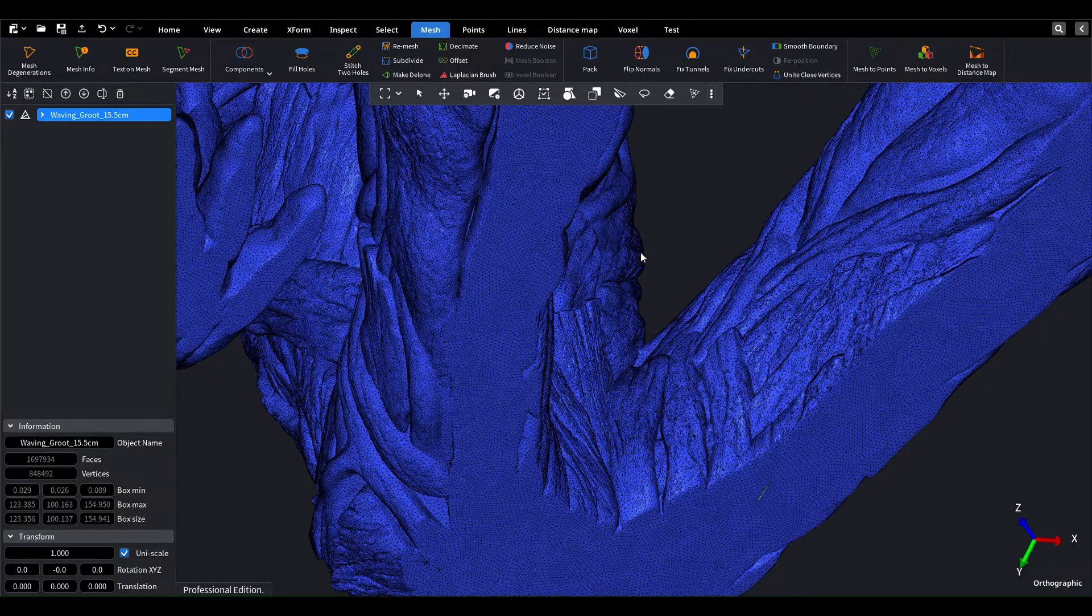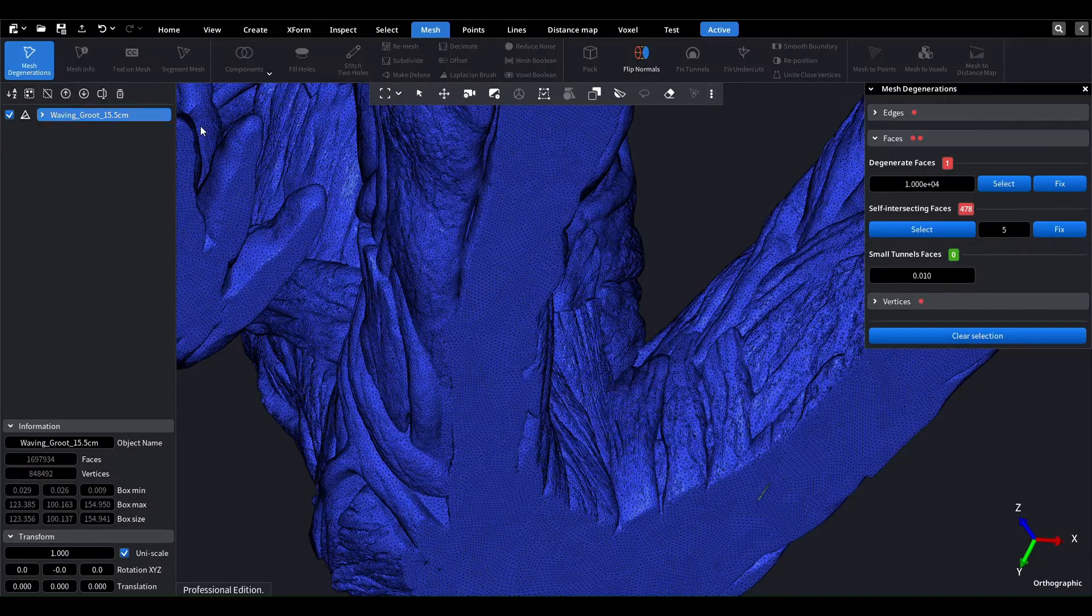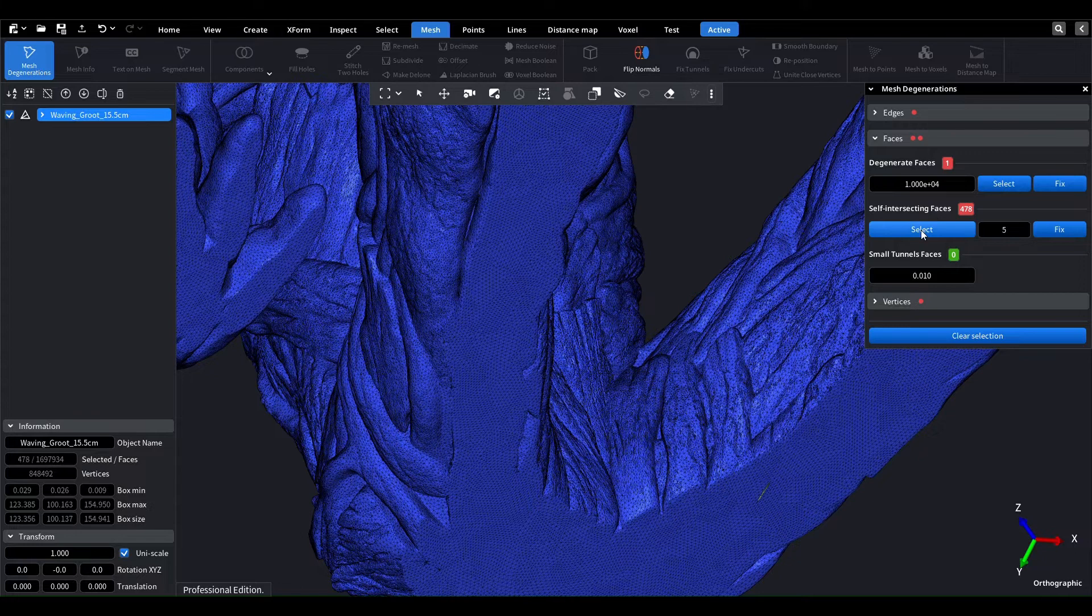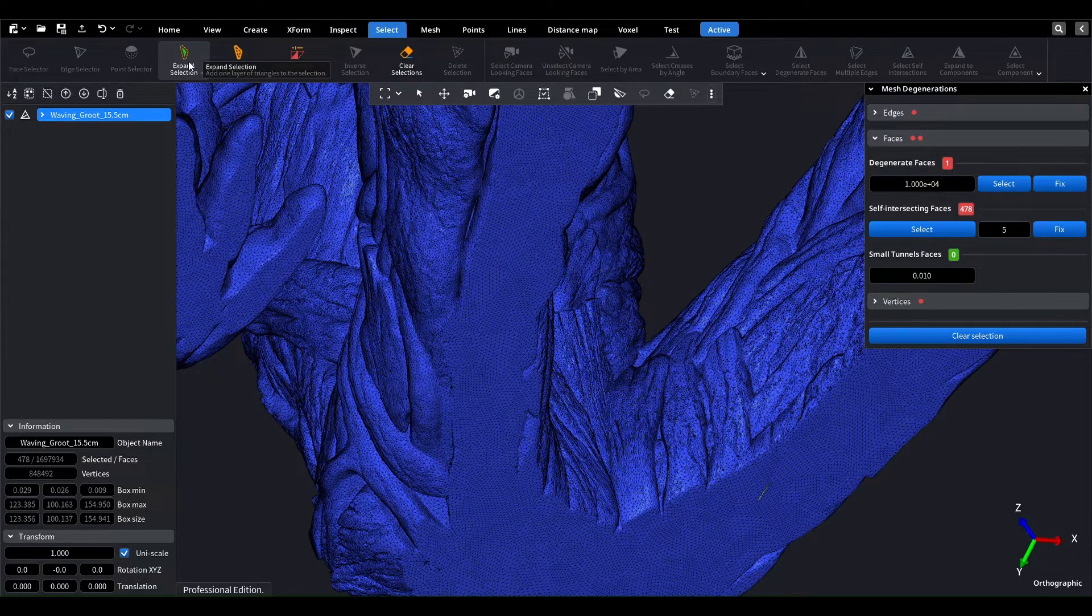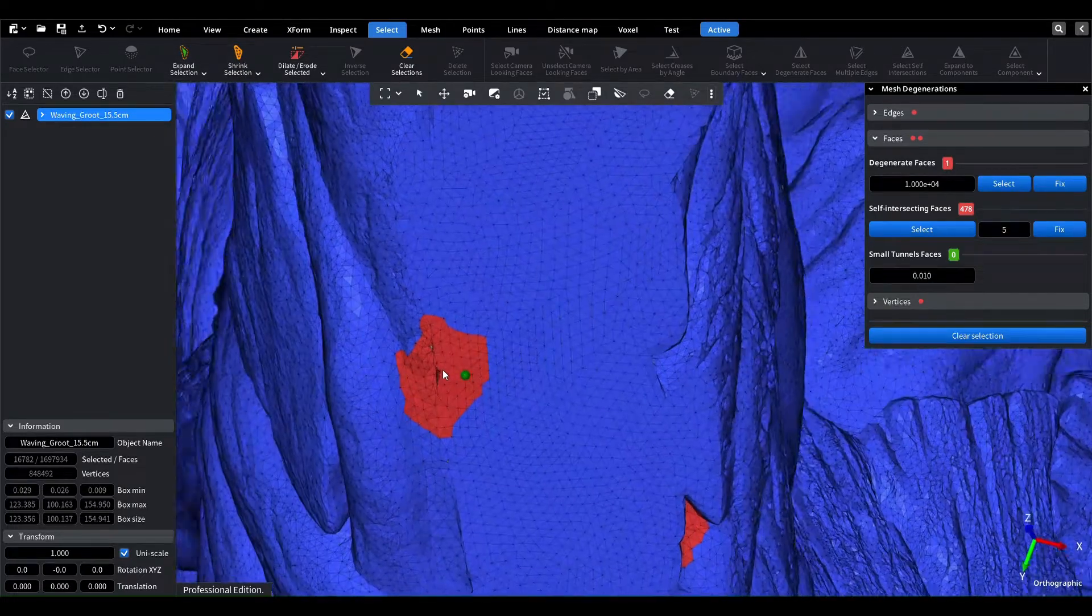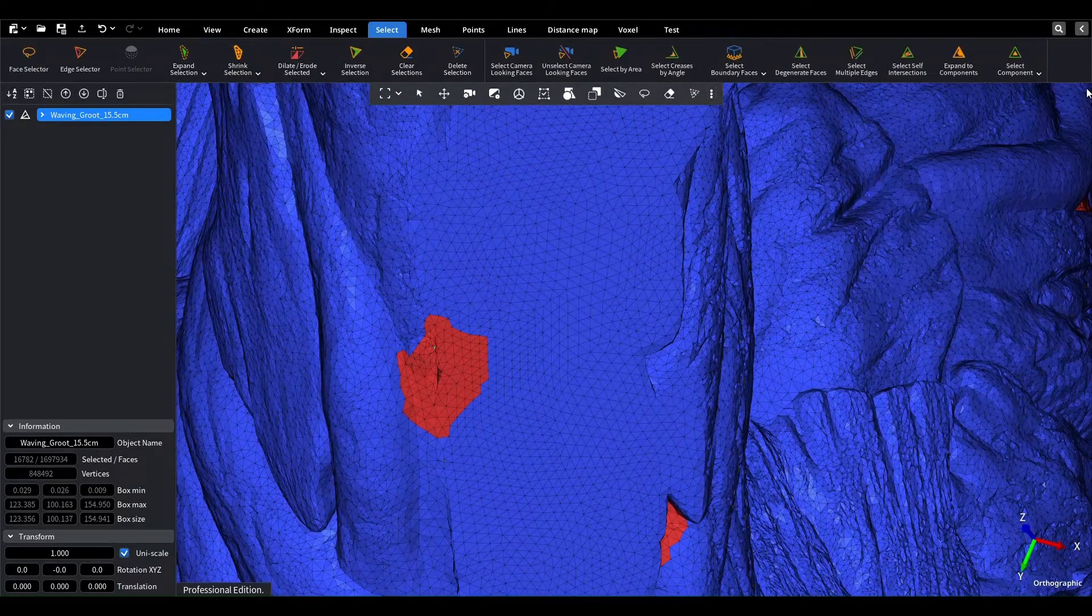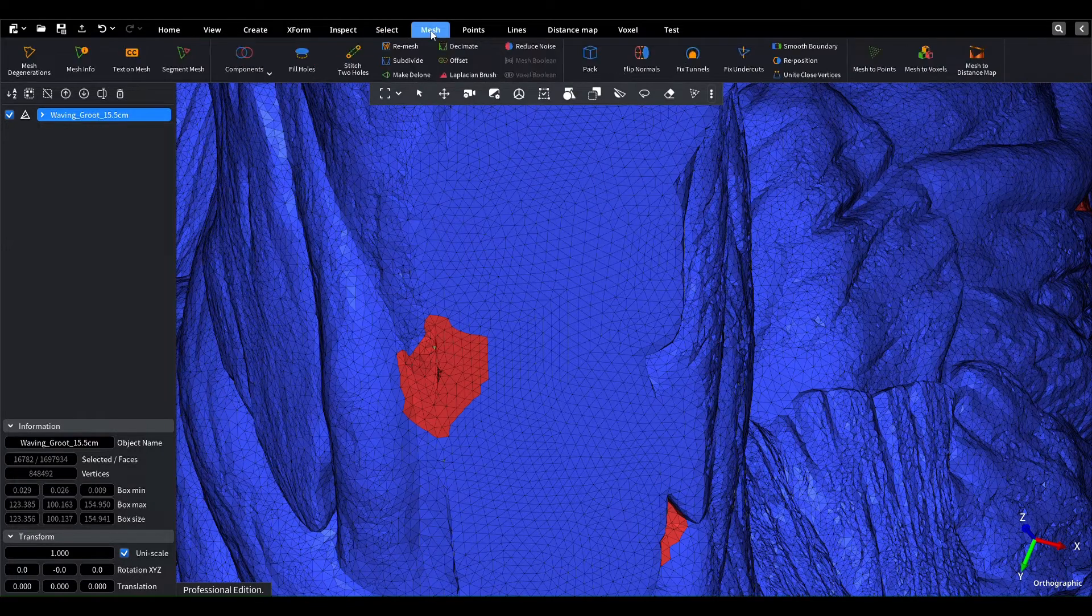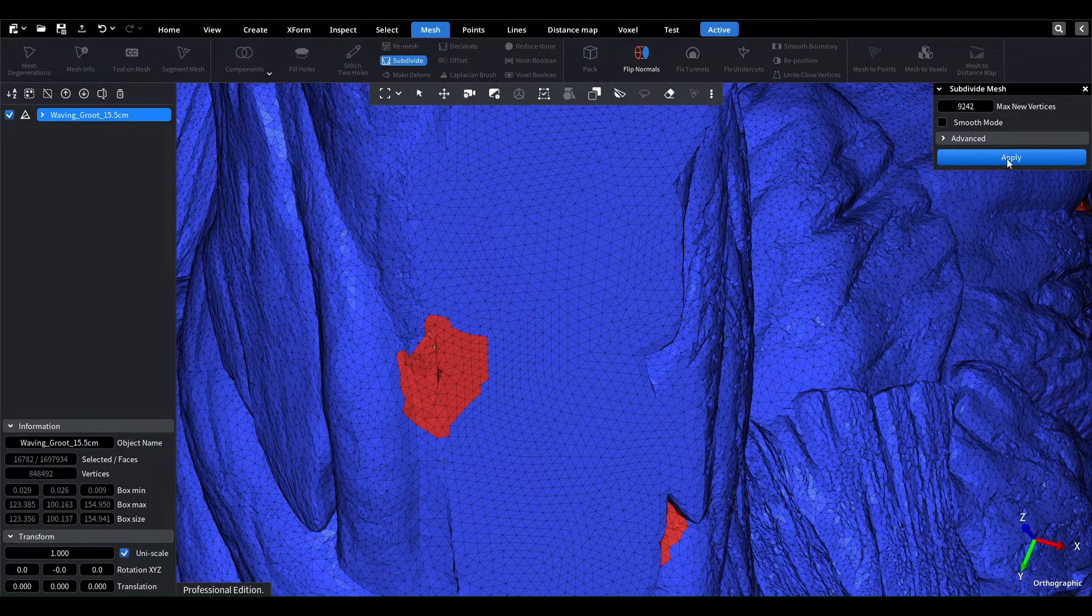After that, we can use the mesh degenerations tool to identify any degenerate faces and self-intersections. Then we select self-intersecting faces and expand the selection a few times to select the surrounding area. We can then subdivide selected triangles, which will give us smaller polygons in areas of self-intersection.